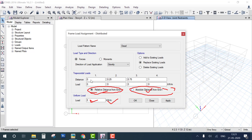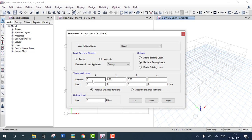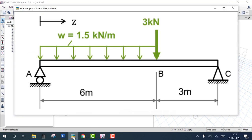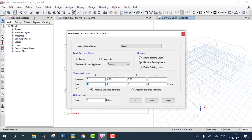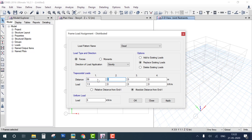Using Absolute Distance, apply the UDL from 0 to 6 meters. At distance zero, the load intensity is 1.5. Add the next point: at distance 6 meters, the load intensity is also 1.5. This creates a uniform distributed load over 0 to 6 meters and click OK.